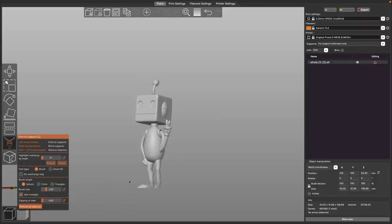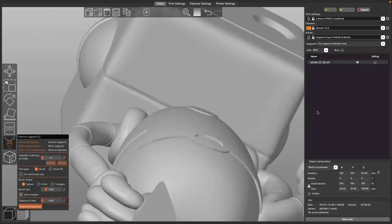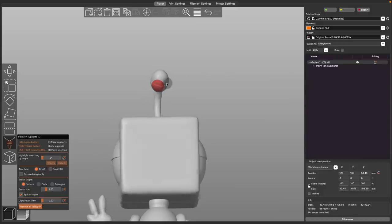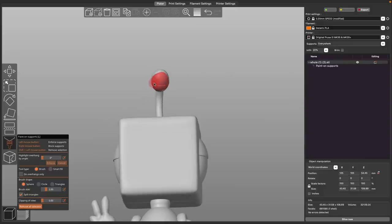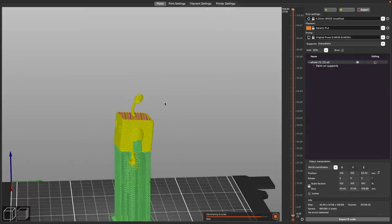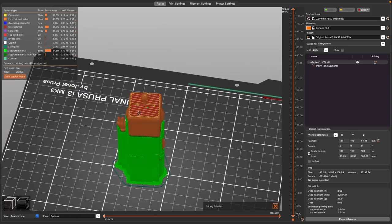Another thing that's really cool is the support blockers that work the exact same way. So if I change back to supports everywhere, and instead of left-clicking, I right-click, the paint that's going to be applied is red. And it works the opposite. So instead of it putting supports in the areas that I want it to, it will now generate the supports like it normally would, except for in the area I said, hey, don't put any supports here.